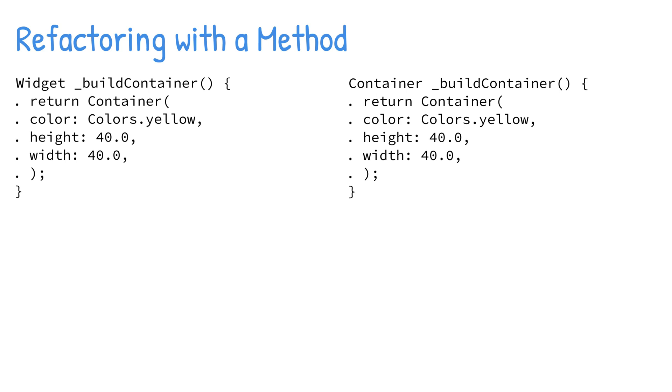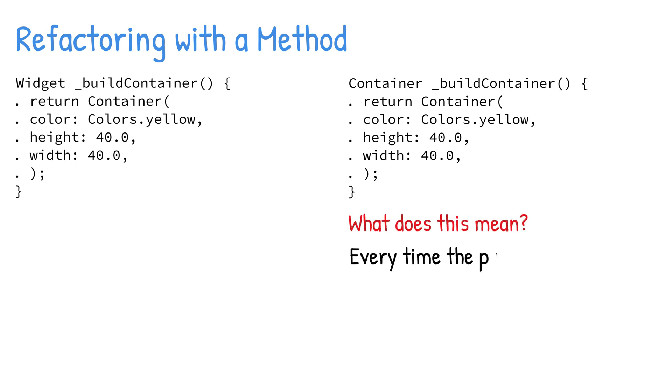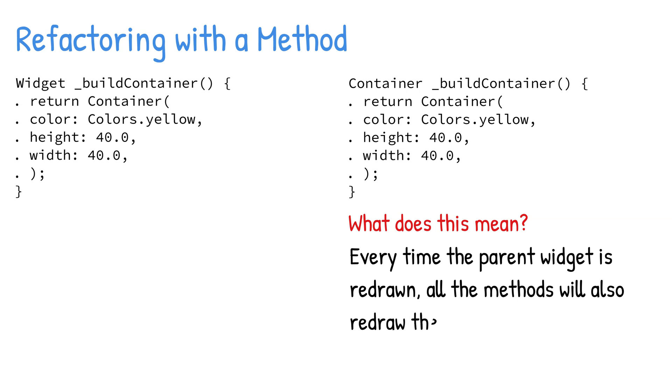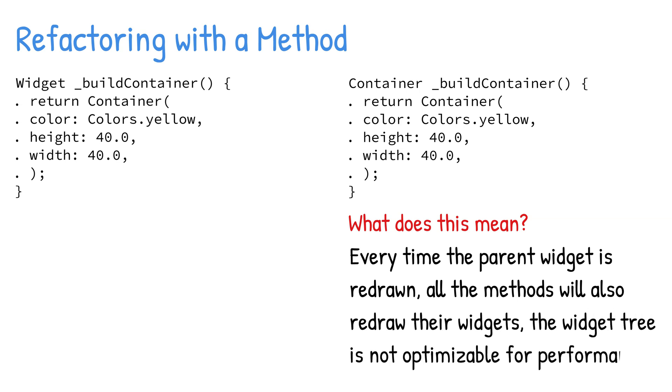Since each situation is different, do not assume that using methods is not a good choice. This approach allows you to separate widgets into sections, making for better code readability. However, like when we refactor with a constant, every time the parent widget is redrawn, all the methods will also redraw their widgets. That means the widget tree is not optimizable for performance.